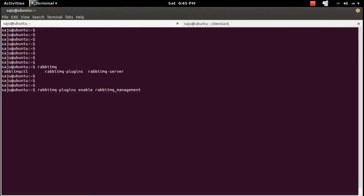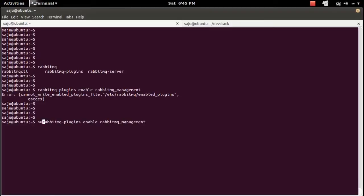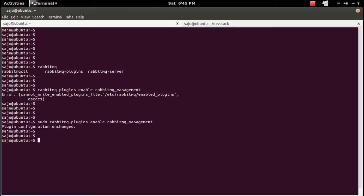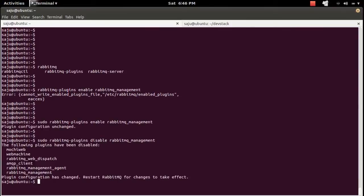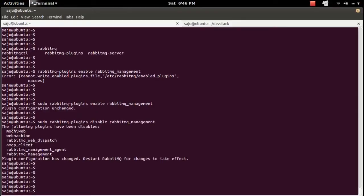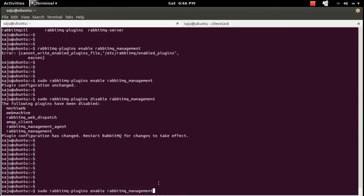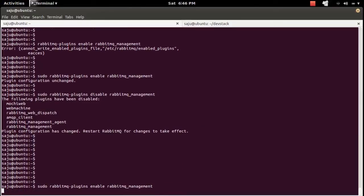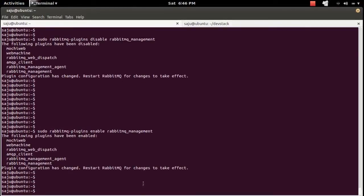We need a sort of permission. If you want to disable, you can use disable here. You can see following plugins have been disabled. If you want to enable, use this command. The following plugins are being enabled. Here you can see RabbitMQ management.